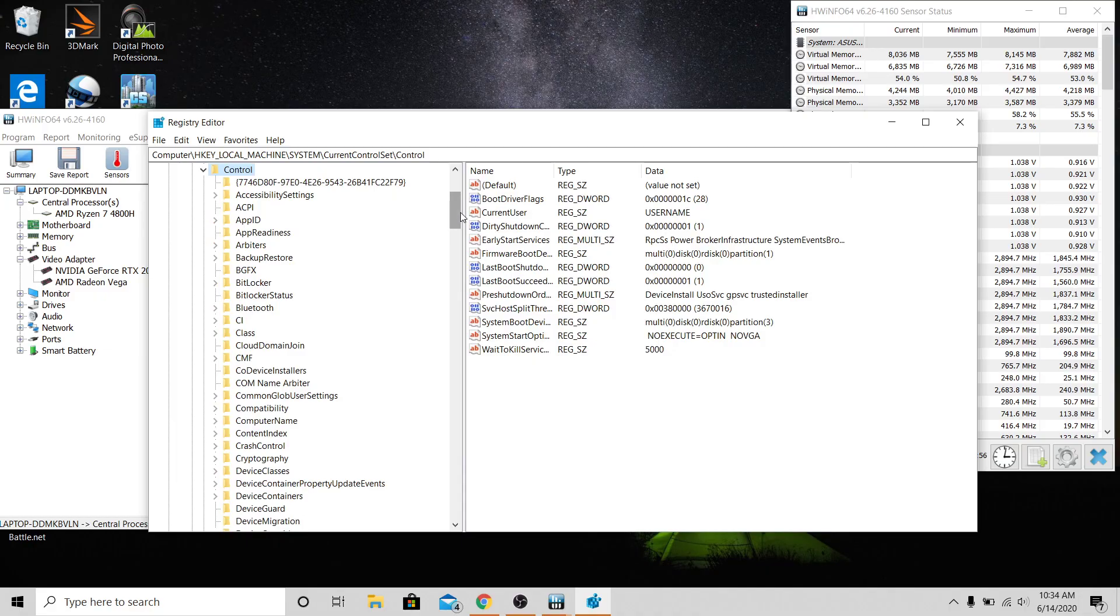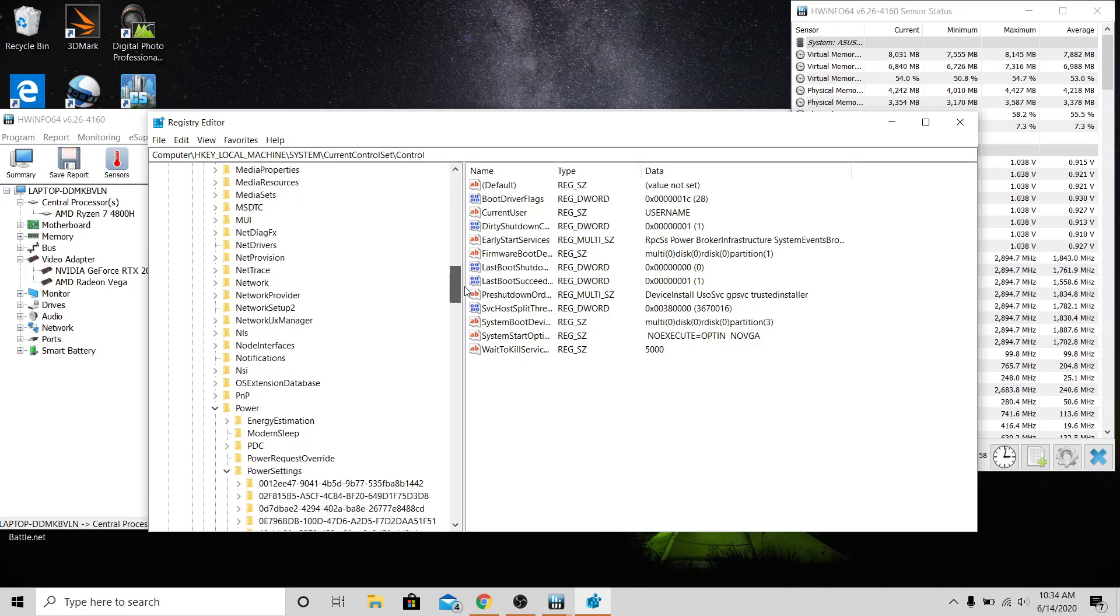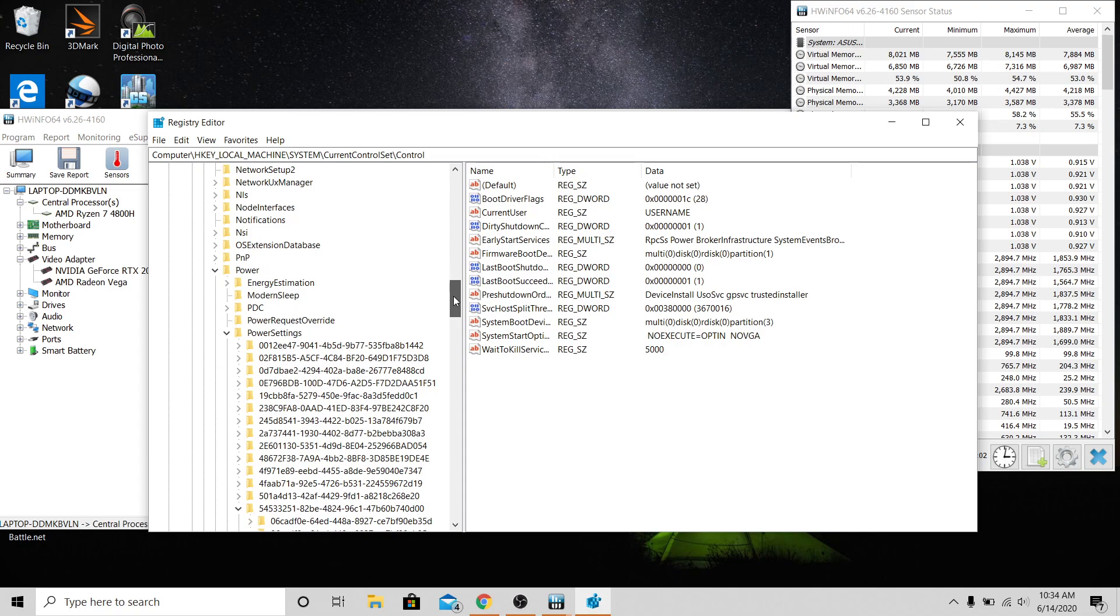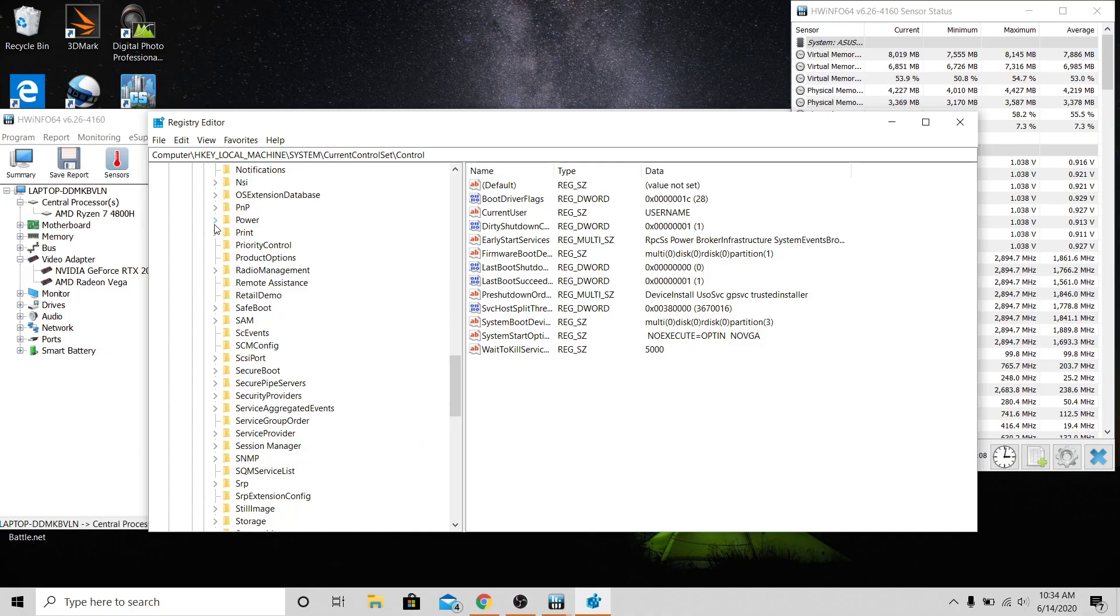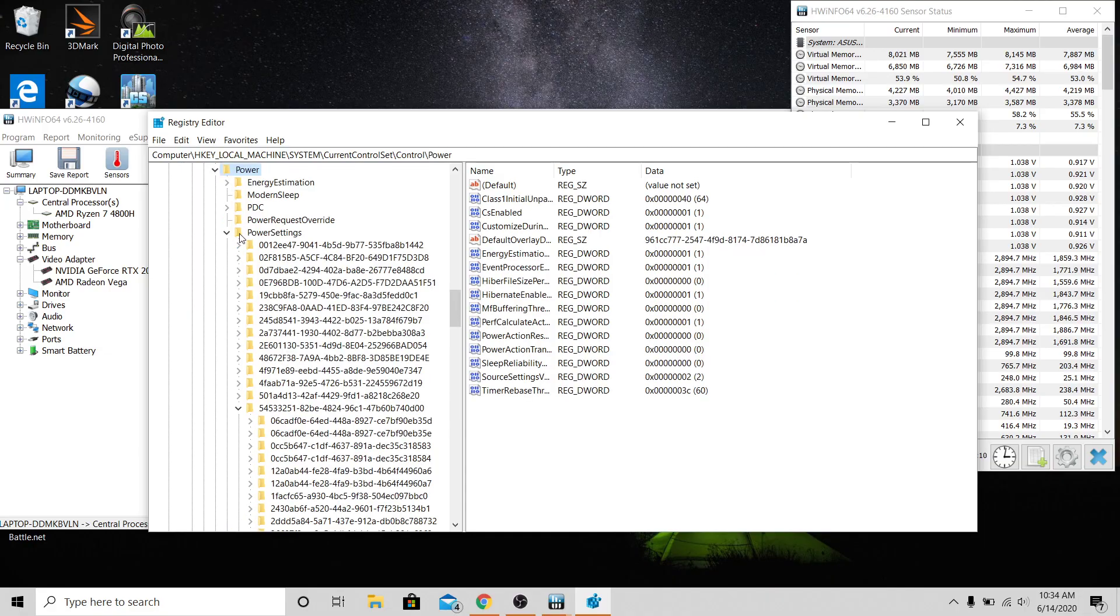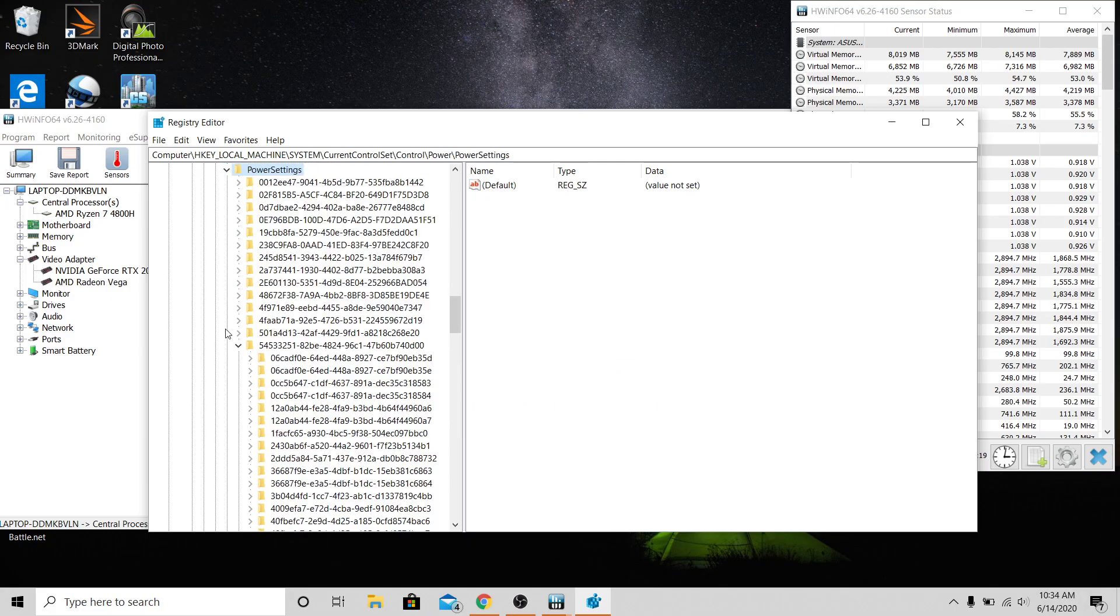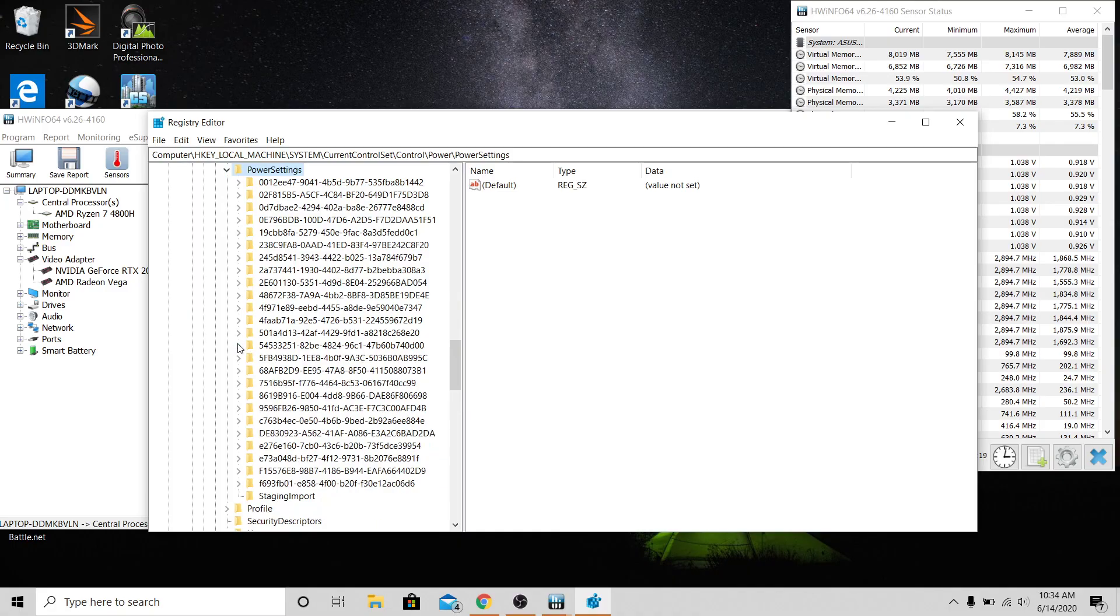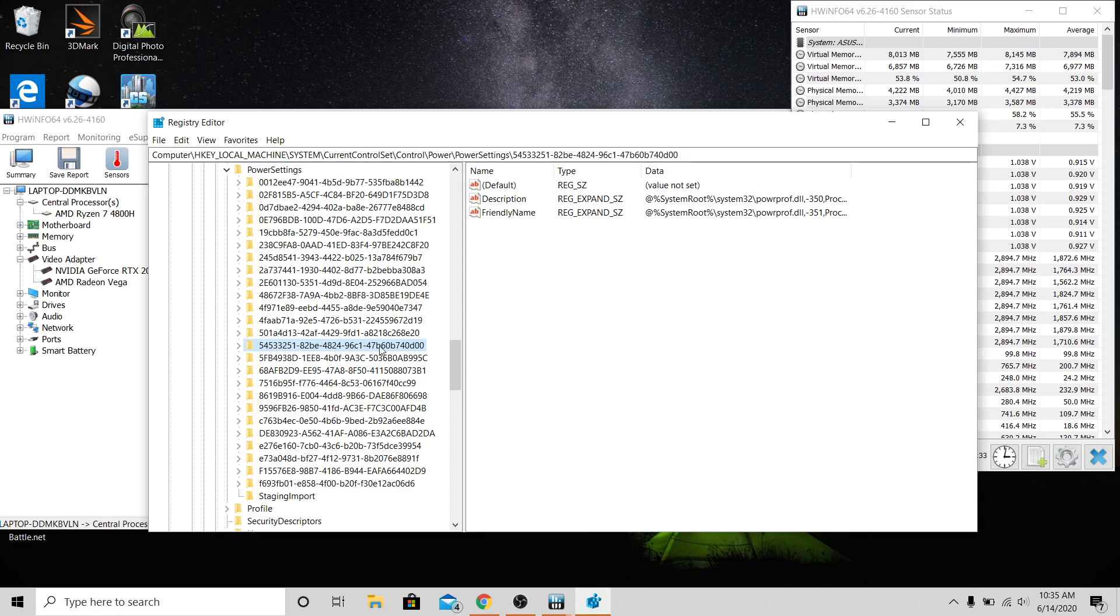Then you want to scroll down and find Power. There it is, it's already open. Then you'll open Power and then you'll scroll down and find PowerSettings. So under PowerSettings we're going to look for...